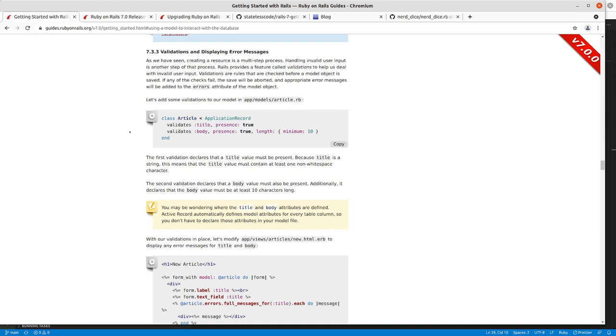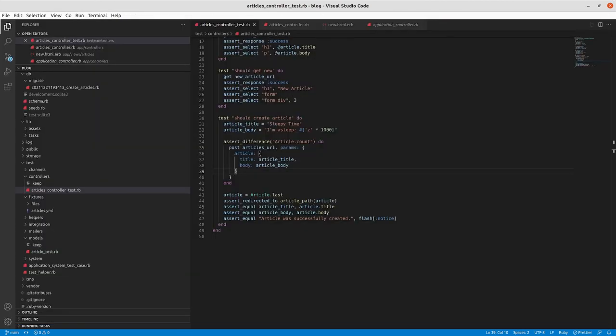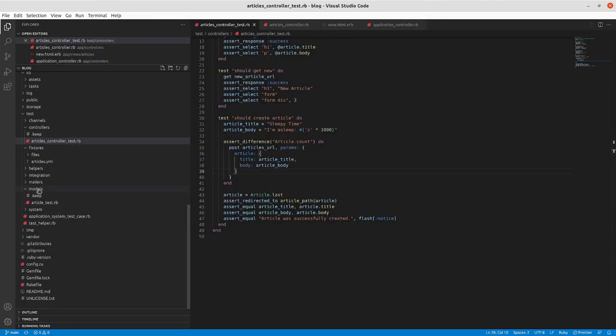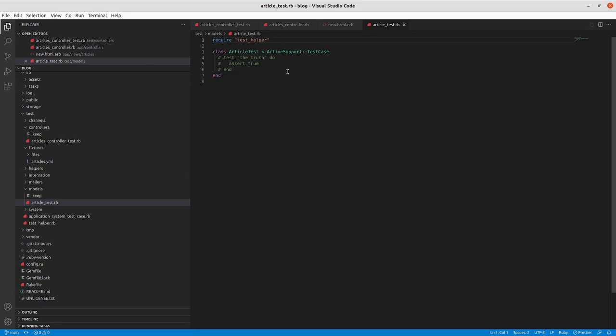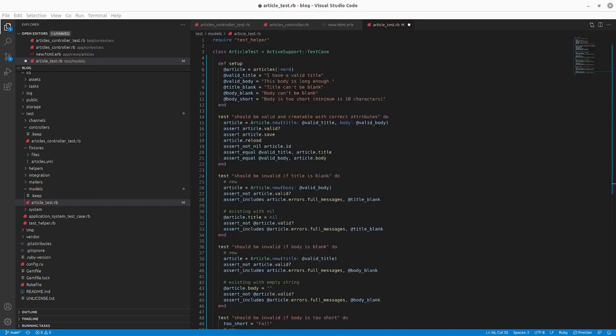In the fashion that we've been doing this, before we make the modifications to the model itself, we're going to now go in our article test. Right now, we just have the test of the truth commented out. We don't have any tests yet on this model, but the model is where you would want to test your validation. So we'll pause and write some tests and then look at them.